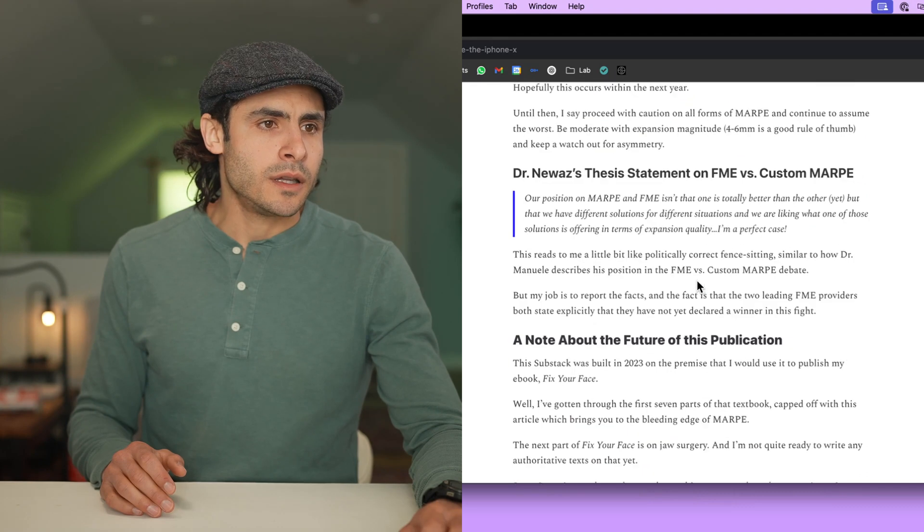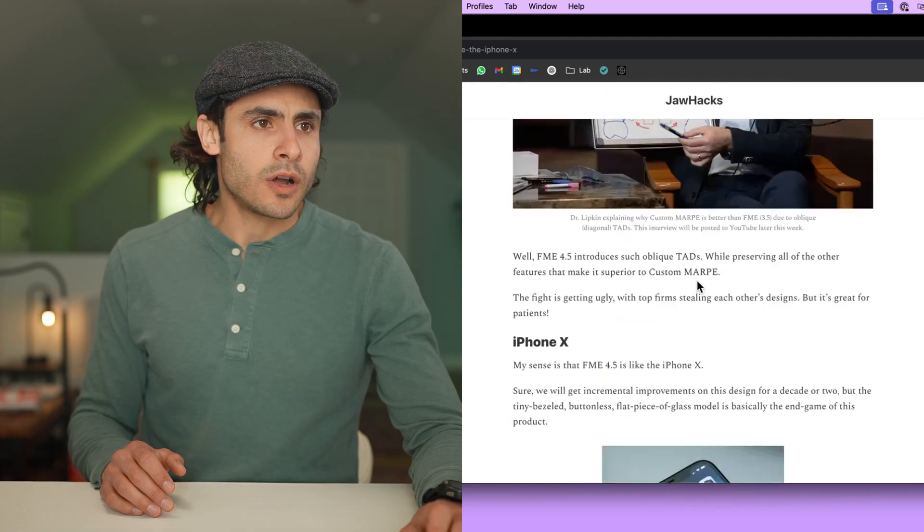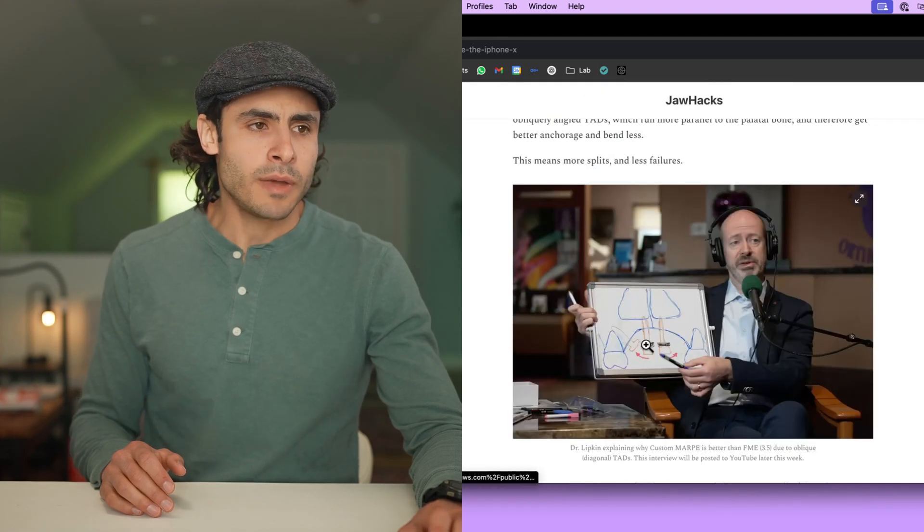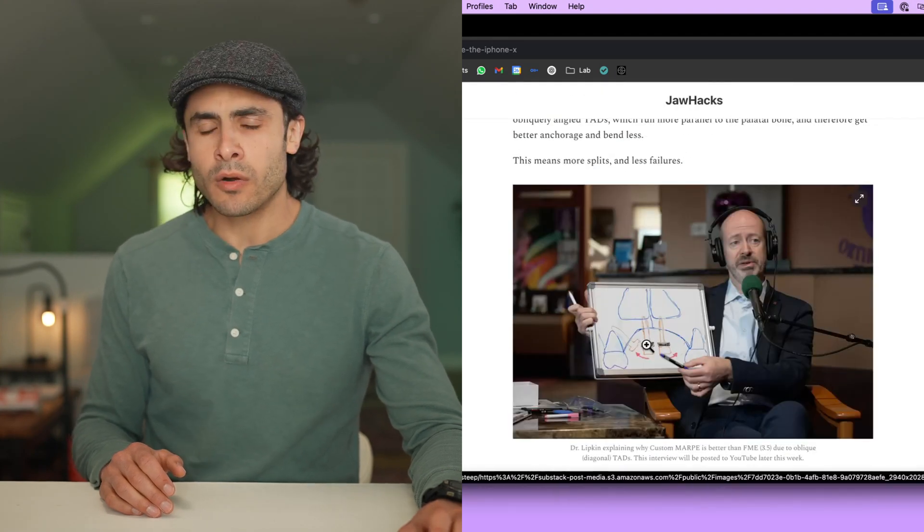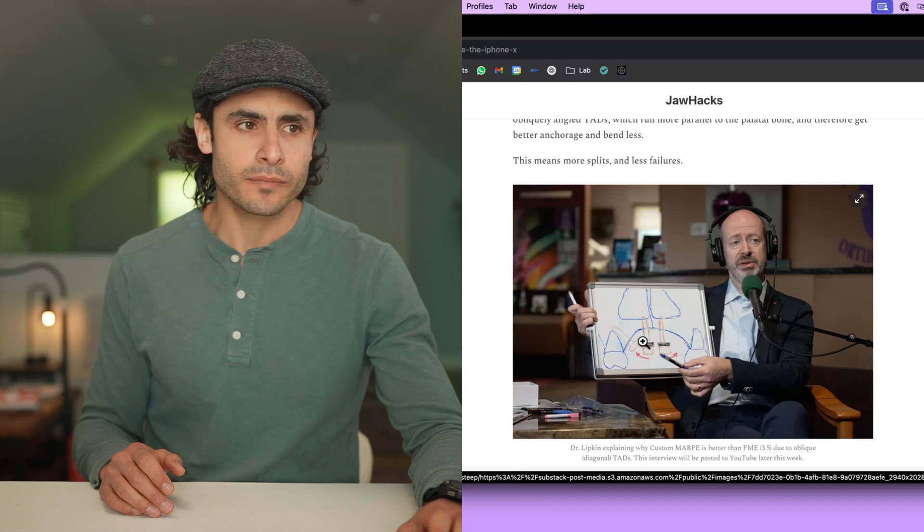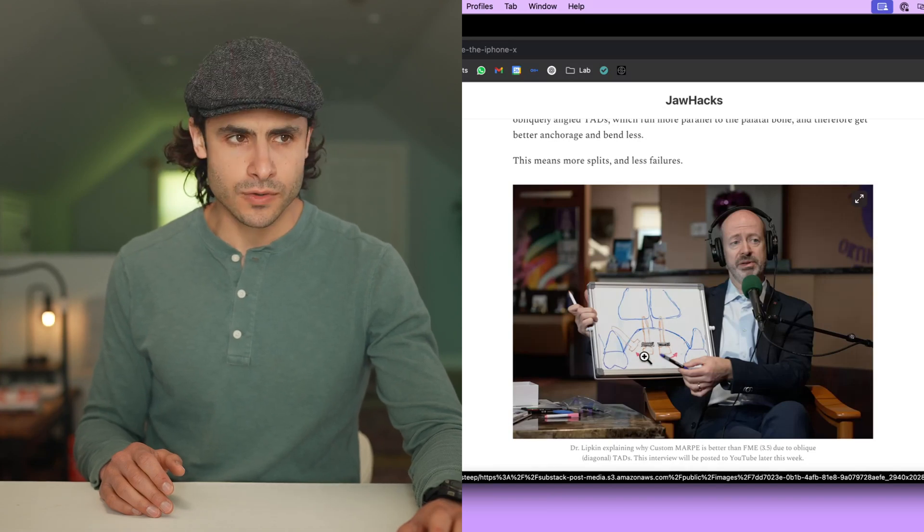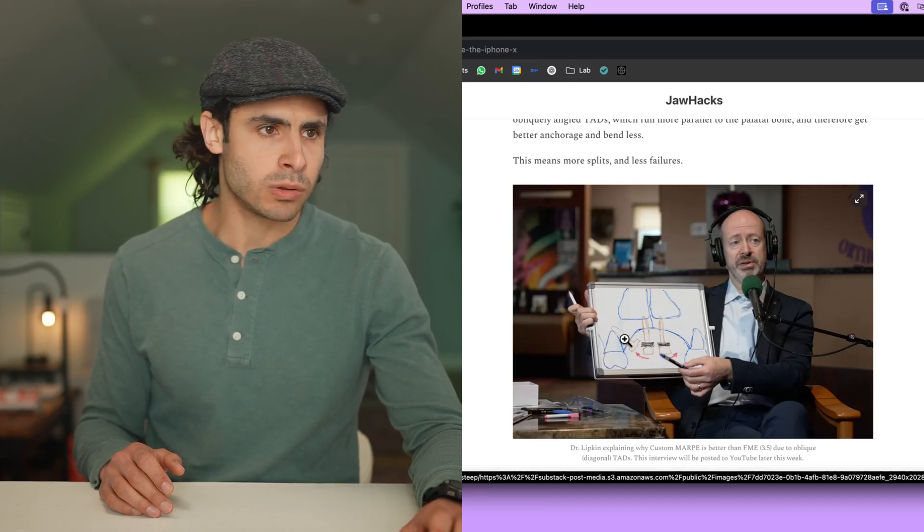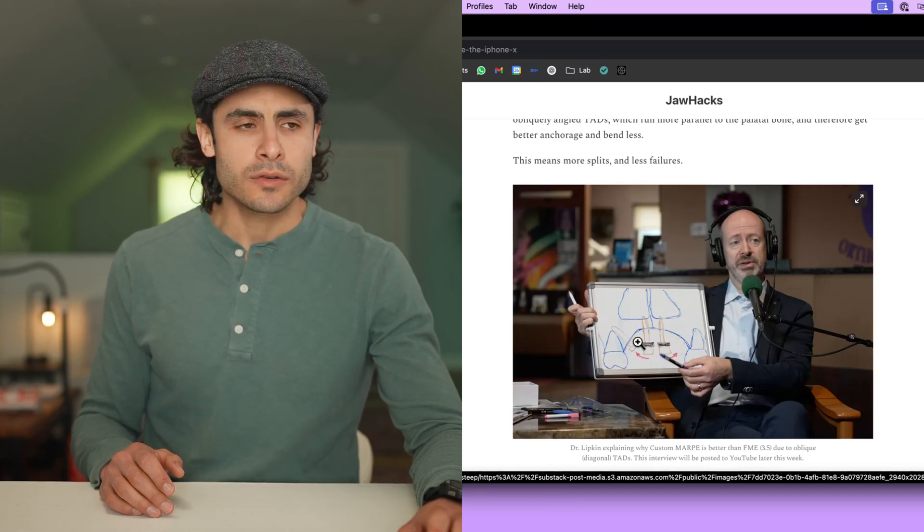Well, in summary, Dr. Lipkin made a great point about why FME was not perfect quite yet, and that was its lack of oblique TADs.